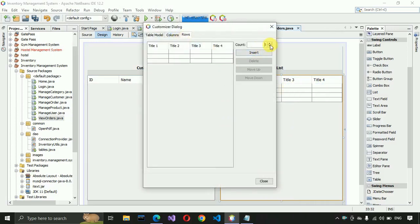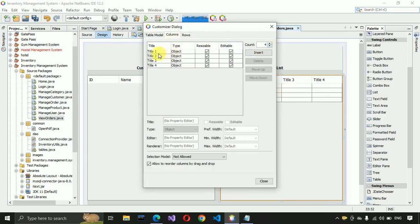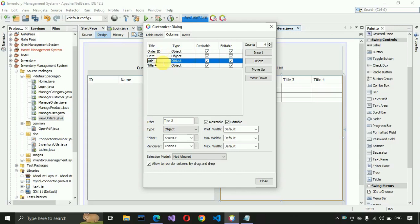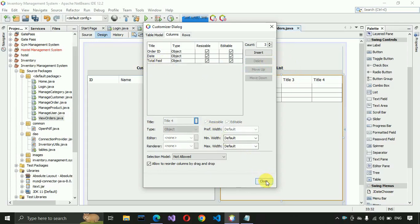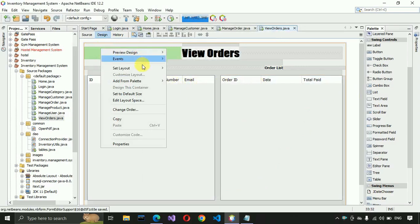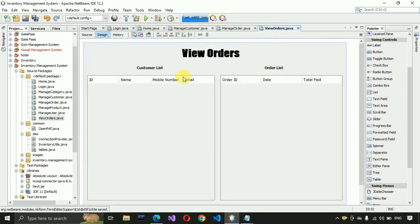Do the same for the order table: remove all rows, go to Columns, and change them to 'order_id', 'date', and 'total_paid'. Delete any extra columns, then close and save. After that, change the layout to Absolute Layout.